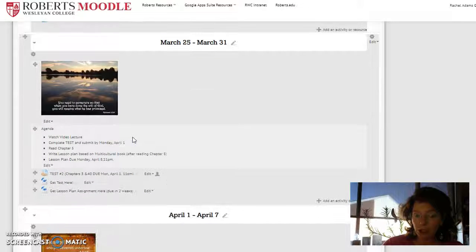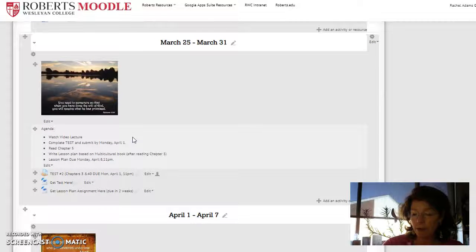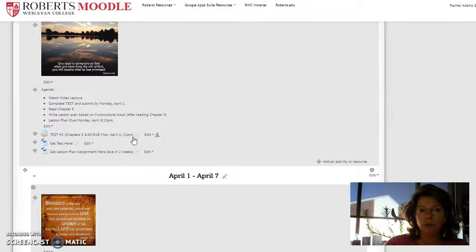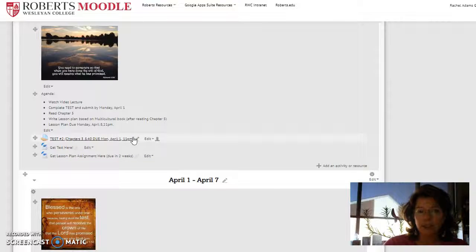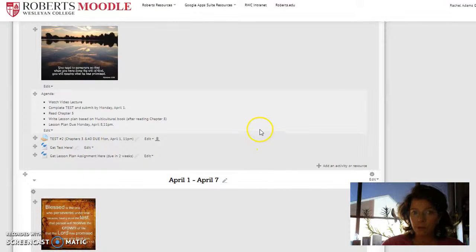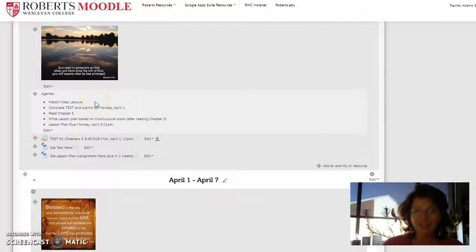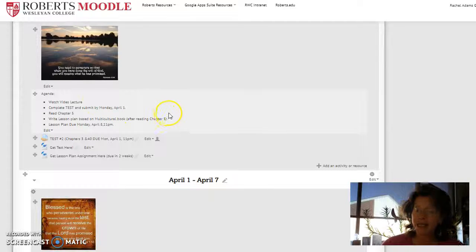I don't have a lecture because you haven't read chapter five. I'll give you your lecture next week. So for this week, watch this video lecture, complete the test.